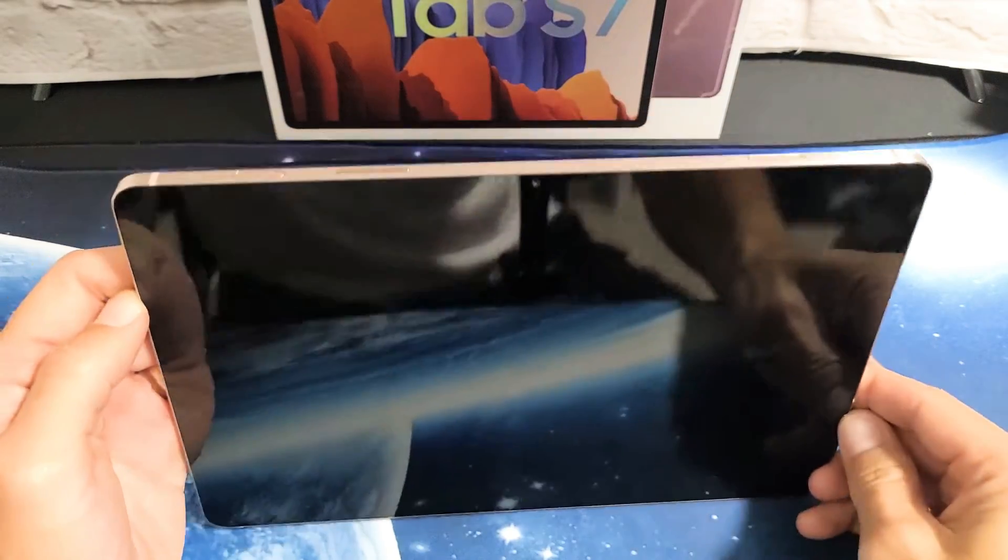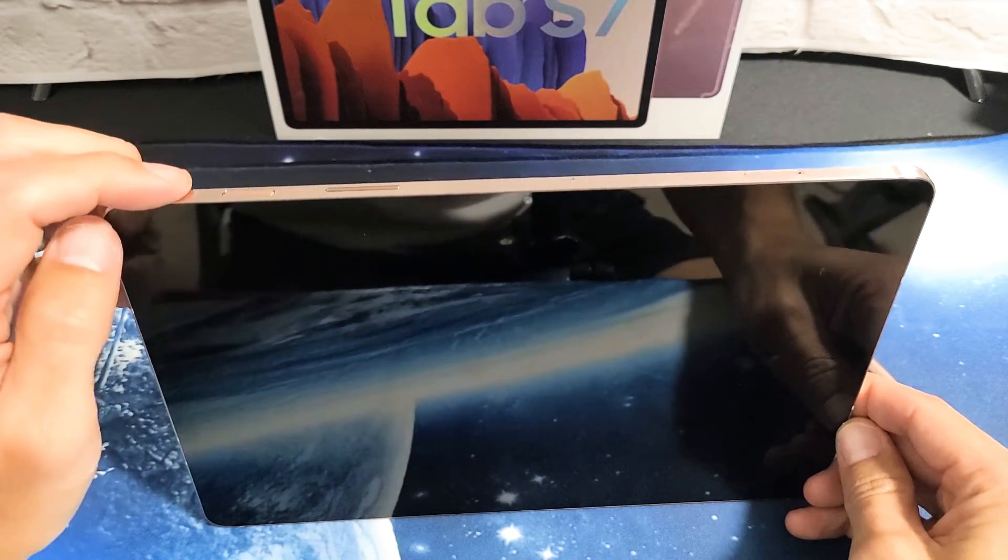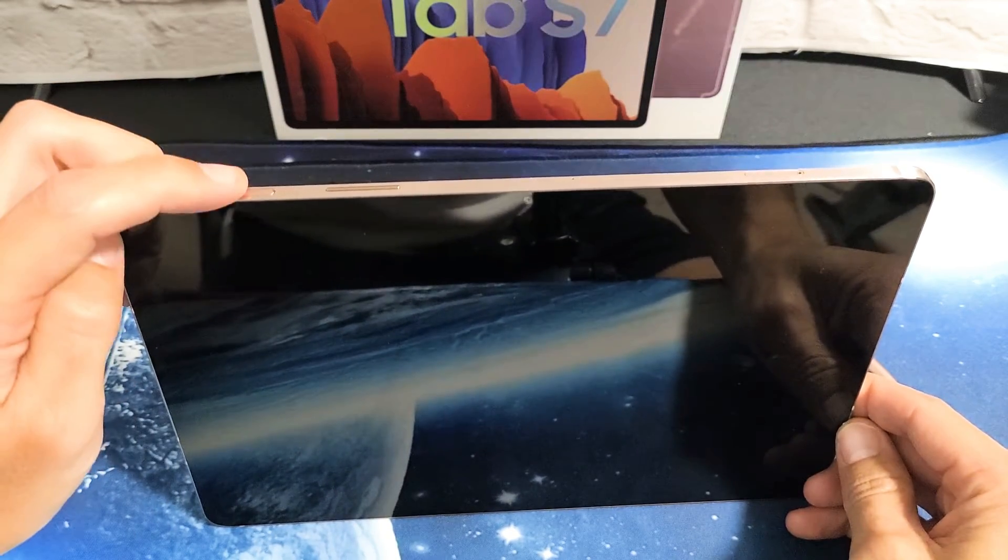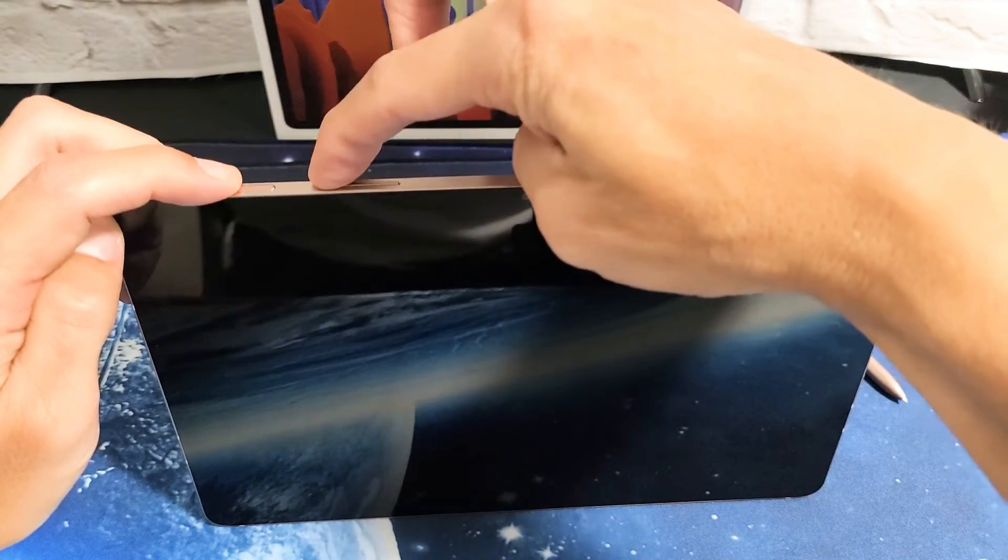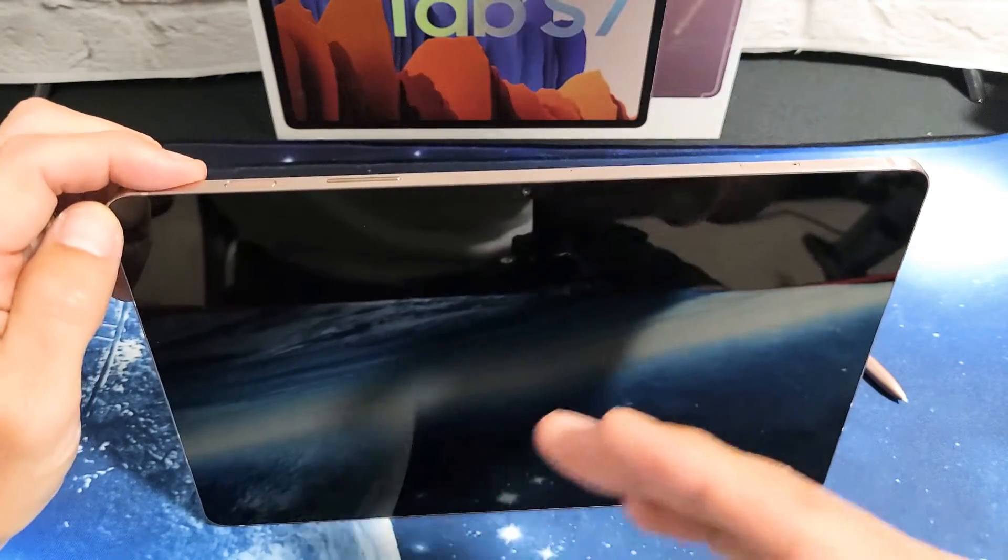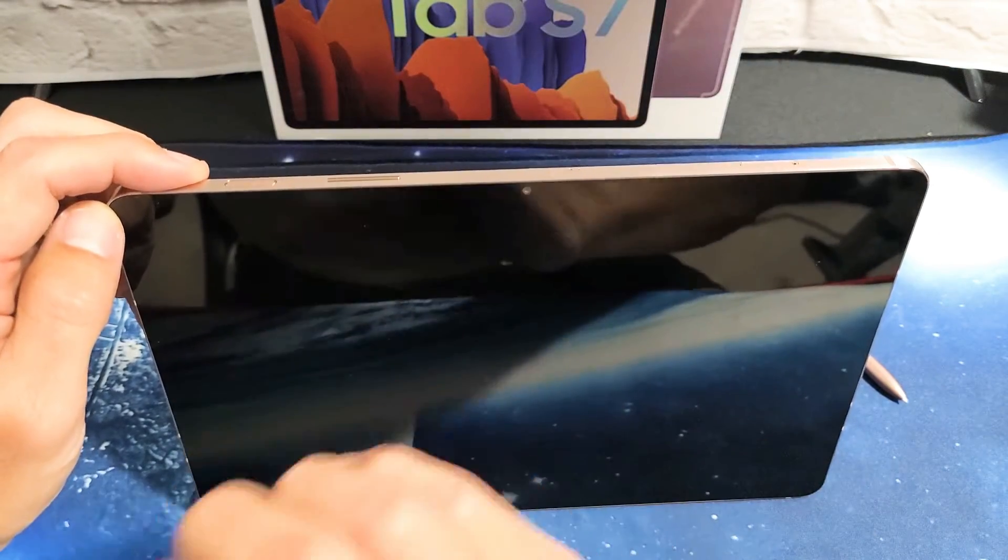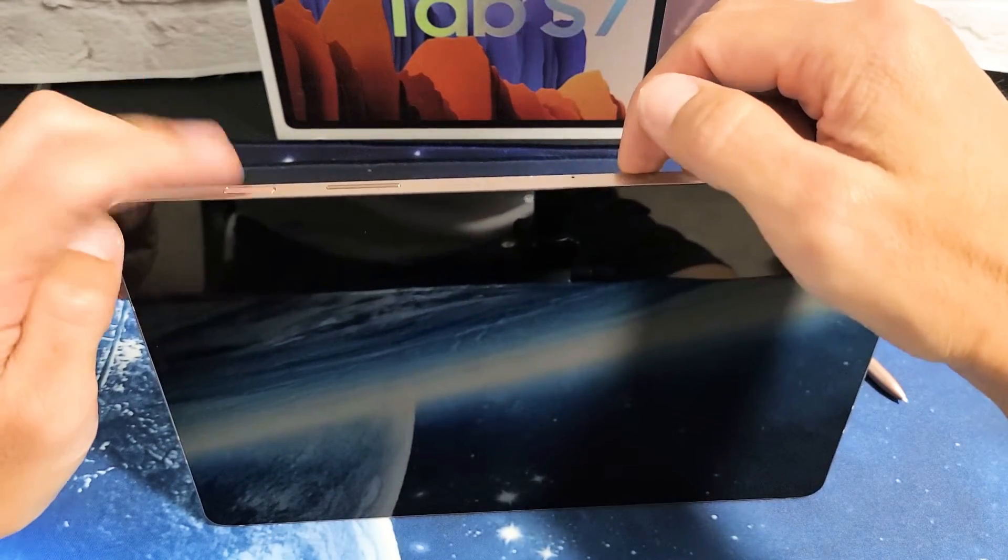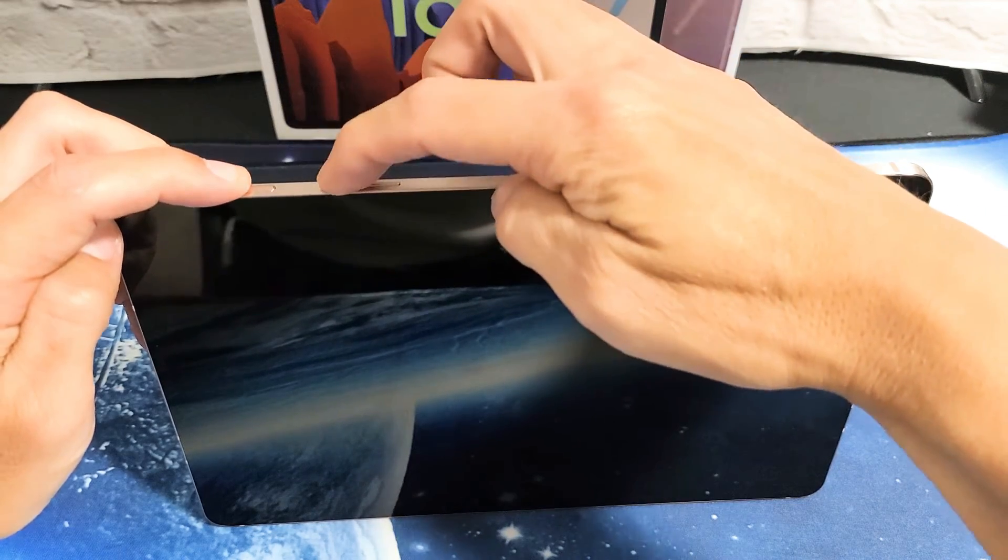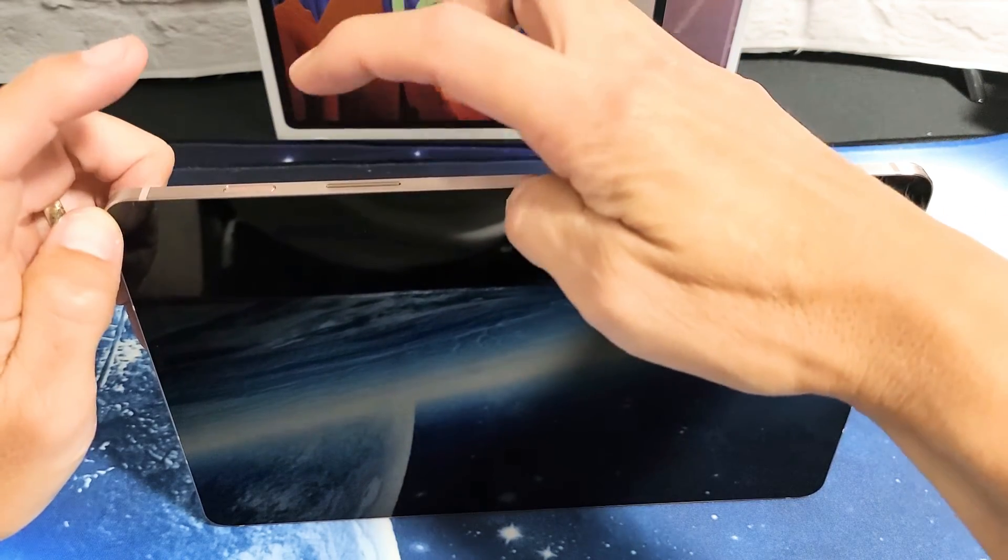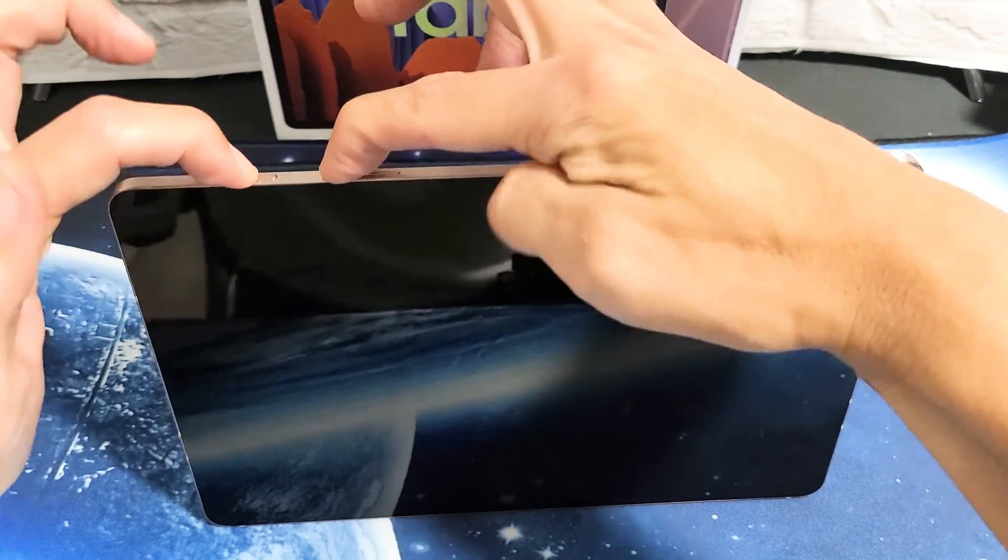Now once it's off, the next thing we want to do is press and hold the power button and volume up. Press and hold. Do not let go until we are actually in the Android recovery menu. So let's do it together. Power button, volume up. Ready? One, two, three. Press and hold.